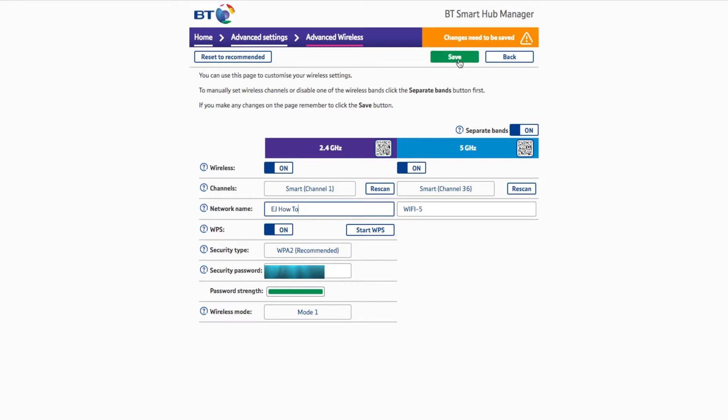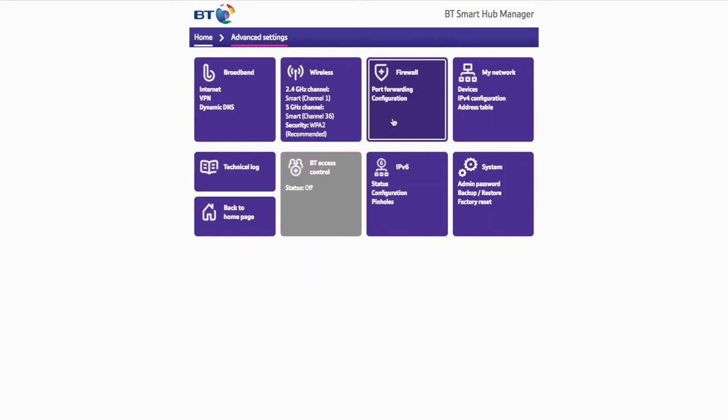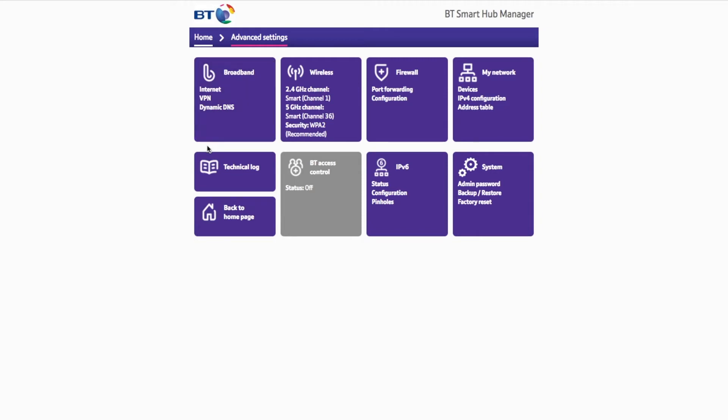And then when you're done, you can hit the save button. And once you save it, it should throw you back out here or it will say something else. And then you're done. You then have to go and reconnect to your newly named WiFi network.